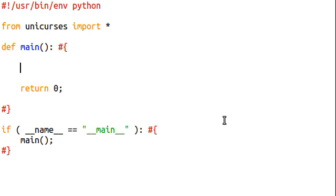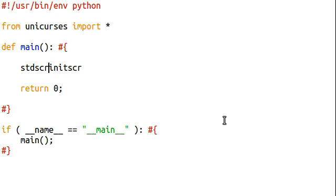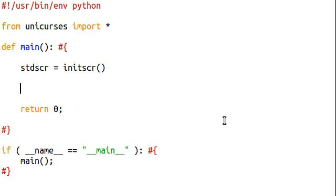Okay, so let's get to coding. I'm not even gonna waste time. Standard screen is initialized screen, end win, blah blah blah, okay.